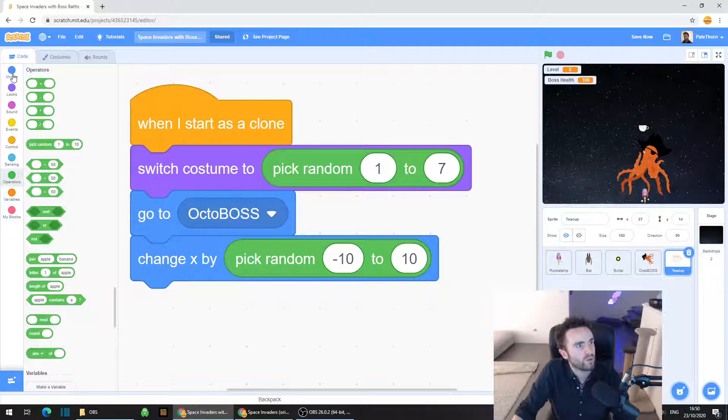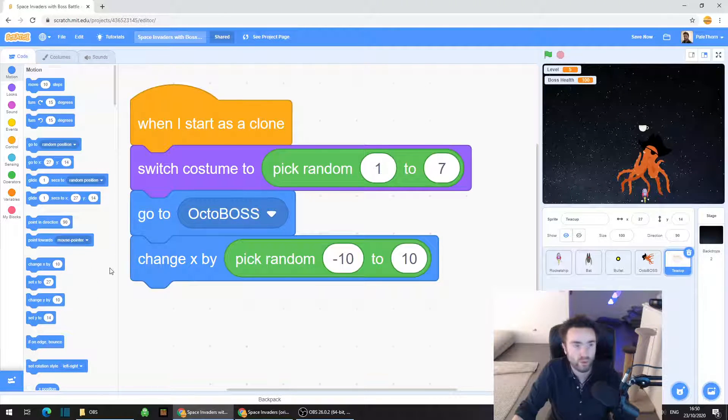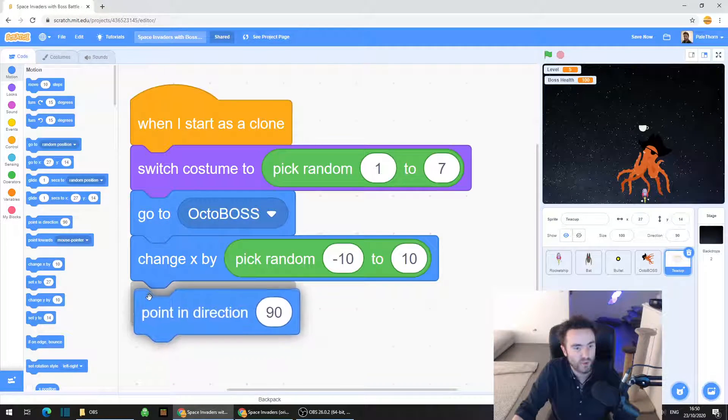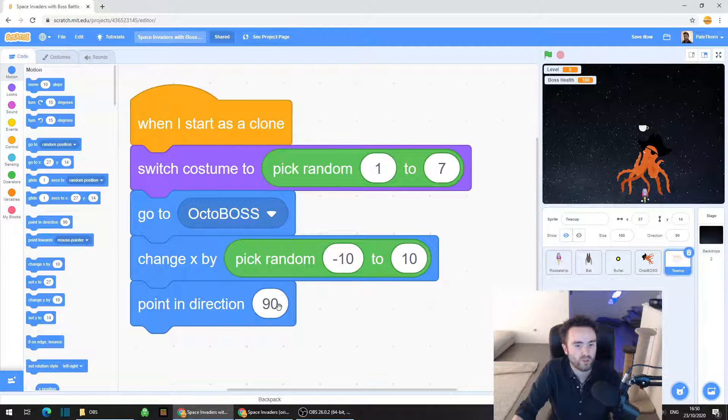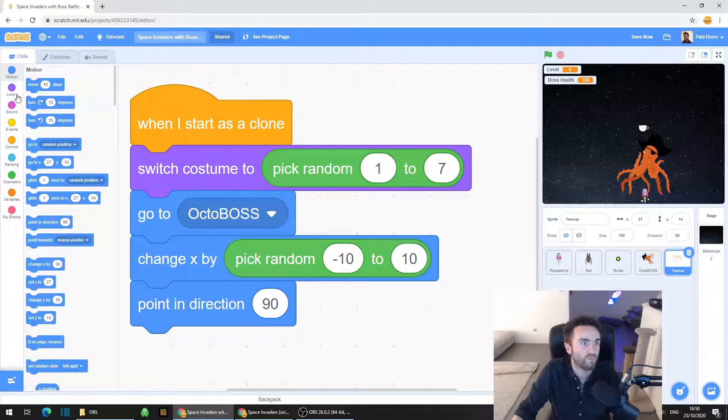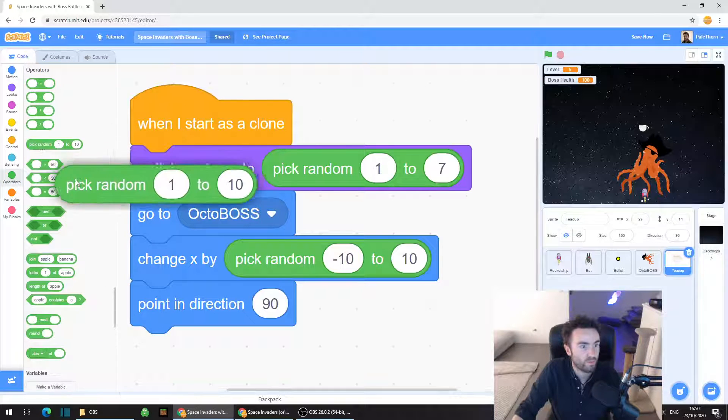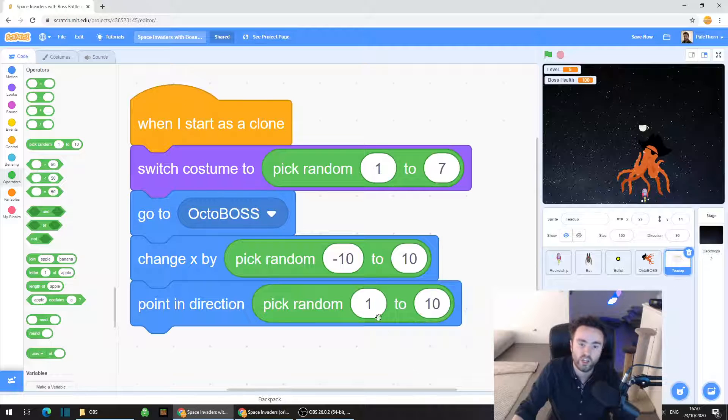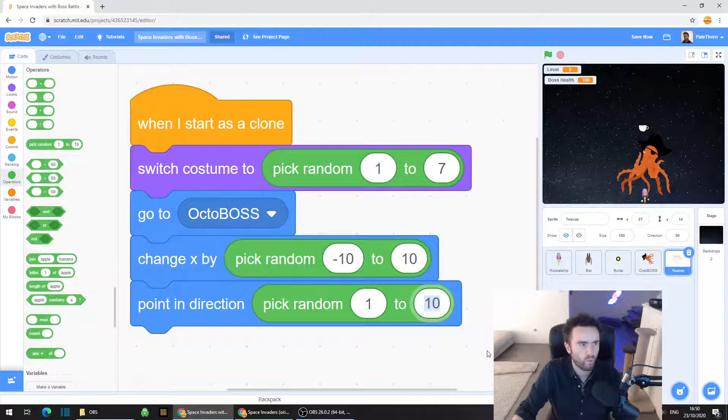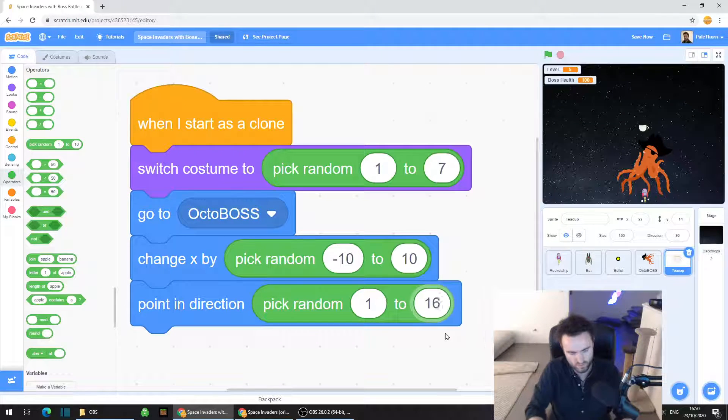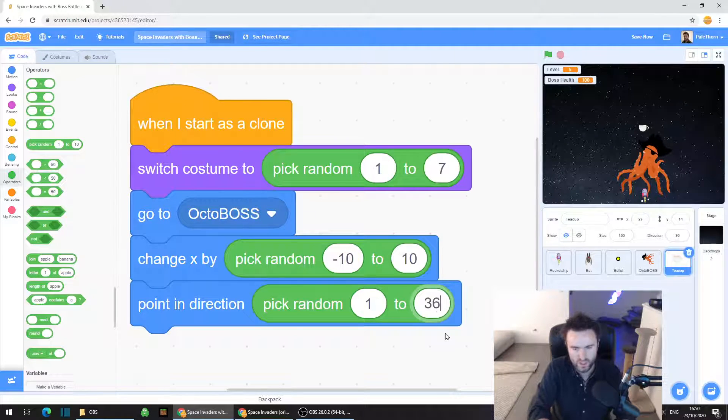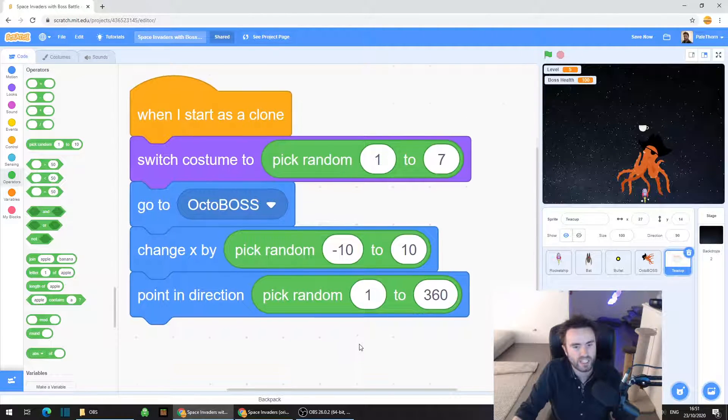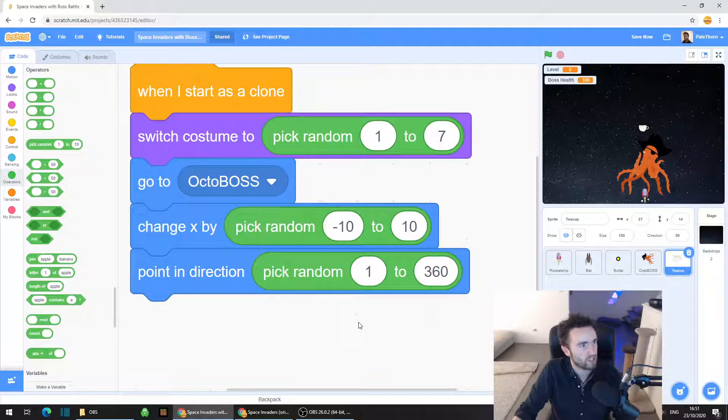Then we're going to go to motion, the dark blue category, and we're going to get point in direction 90. We're going to again make these cloned teacups point in a random direction. So let's go to operators, let's drag out pick random, put it inside the 90, and I believe you should be able to just type in 1 to 360. The other way of doing it I believe is minus 180 to 180. Tell me in the comments if you've got a different way.